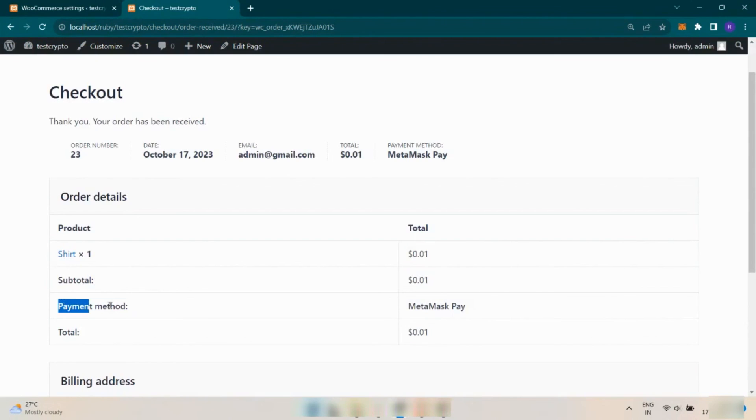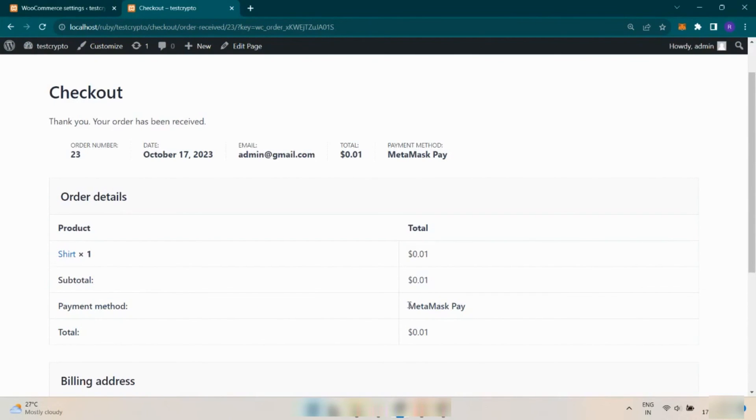So this is how you can add Pay with MetaMask plugin to your website and start accepting payments in crypto. Thanks for watching this video.